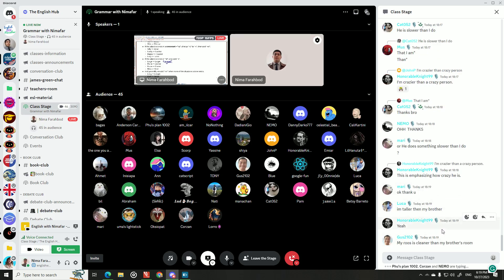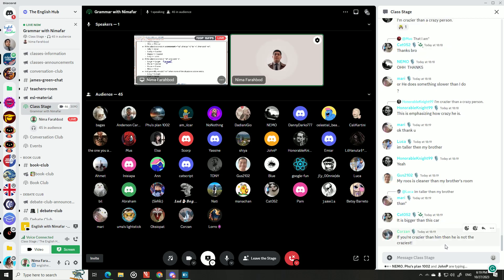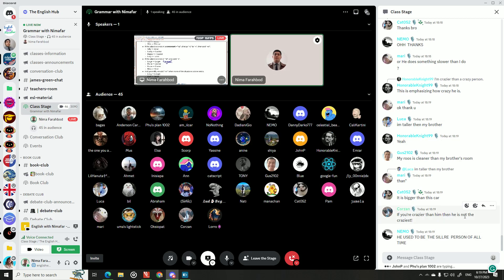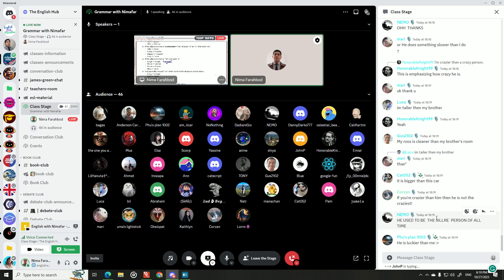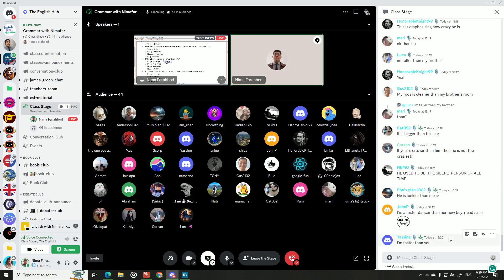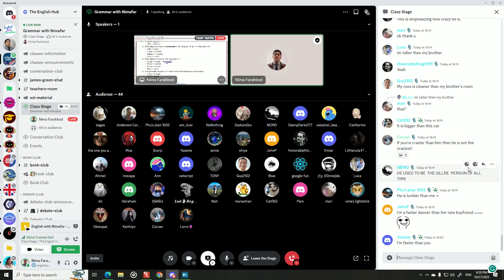More student examples: 'I'm taller than my brother,' 'he's luckier than me,' 'I'm a faster dancer than her new boyfriend,' 'he used to be the silliest person of all time,' 'his knowledge of trivia is more impressive than a Google search.' Note: 'he used to be the sillier person of all time' should be 'the silliest' — that's superlative, not comparative.